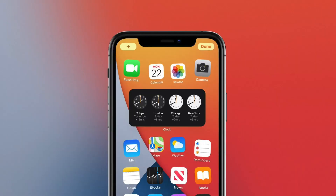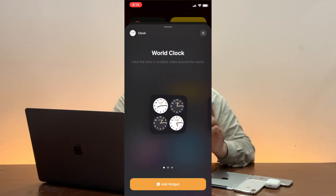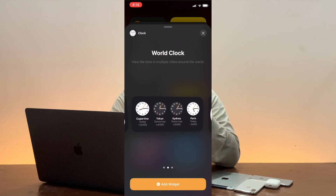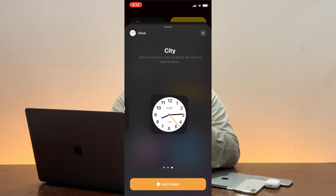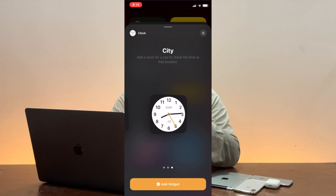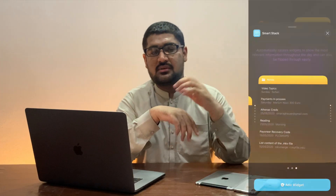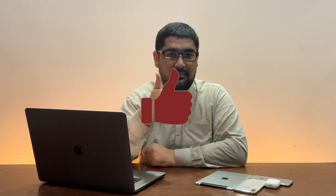Widgets also got some important updates. The clock widget, which Apple had showcased but was absent in beta 1 and beta 2, is now finally here in beta 3. You have three variants: a small size with four clocks, a medium size with four clocks and more detail, and a small single clock. Another change is the extra-large size for the Smart Stack widget.